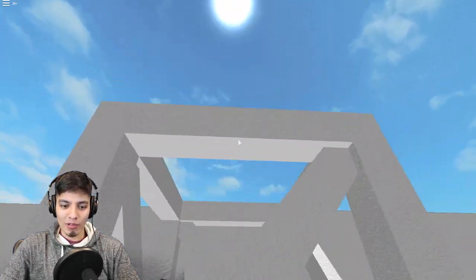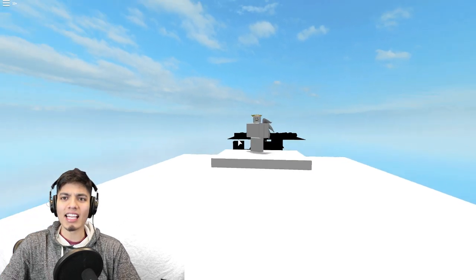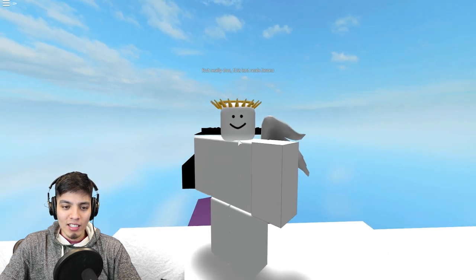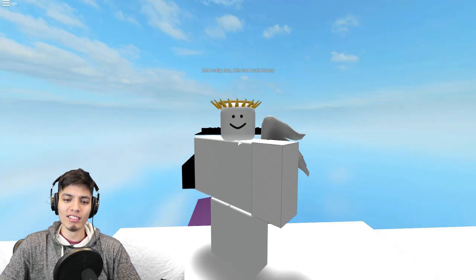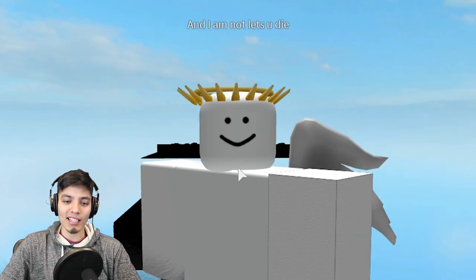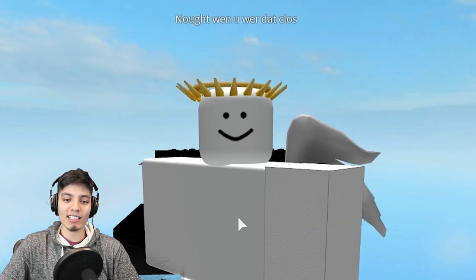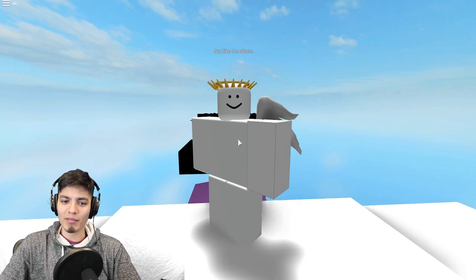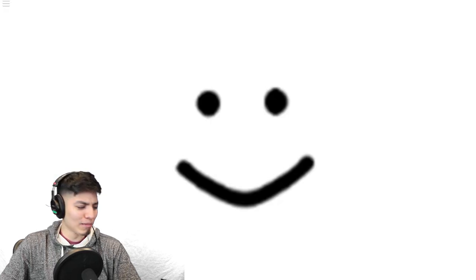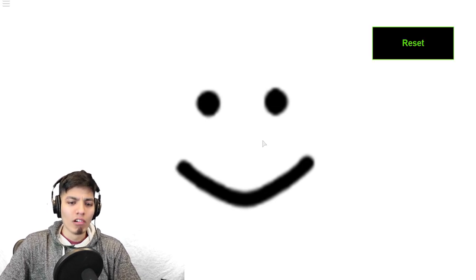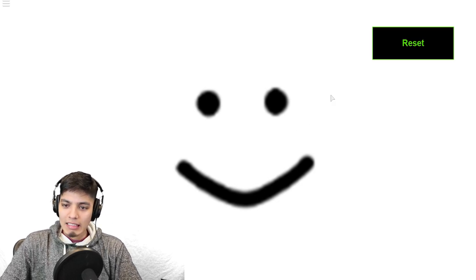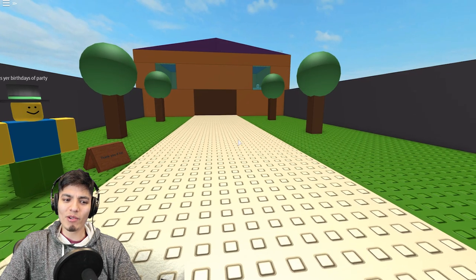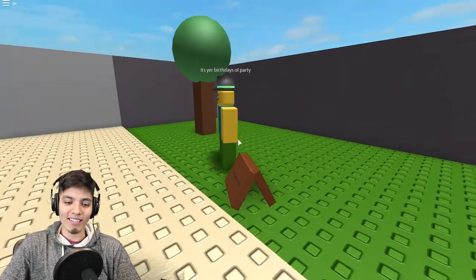There's somebody, hello mister, seems like an angel. Welcome to heaven boy. What's up my boy? But really though, this is a real heaven. What is this place? But I am god here boy, and I am not let you die. Oh my god, thank you. Not when you're that close, not like the others. Anyways, time to reset. You just upped us. Hey, that music is lit though. Is that it? Did we just reset? I guess that was it, weird, but I mean we didn't get a badge for that. That was just random.